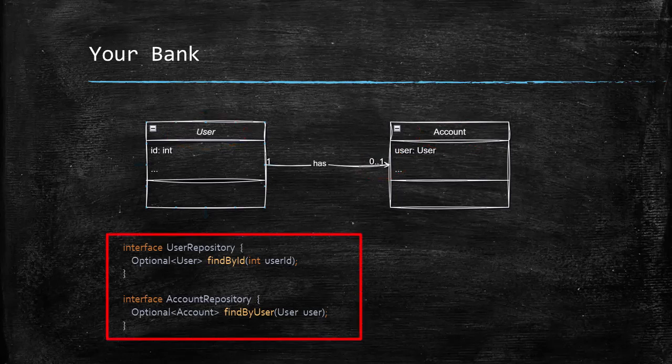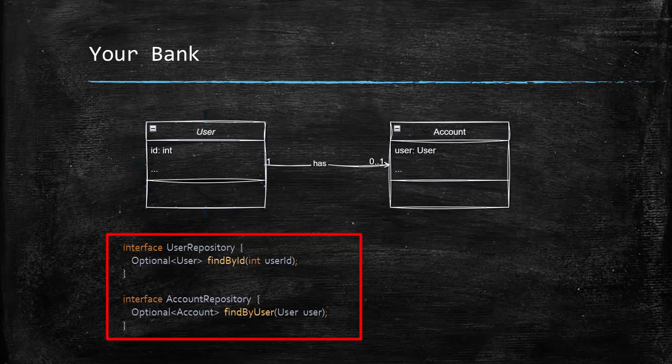We also have two repository interfaces to fetch the entities from the database. The user repository has a find by ID method that finds a user given an ID and if there is no user with the given ID, it returns an empty optional. Similarly, the account repository has a find by user method which given a user returns its account if it is there and if no account is there for the user, it returns an empty optional.